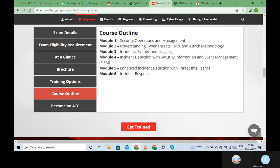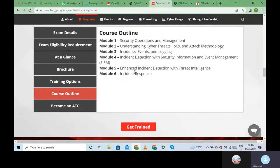In the course outline we have six modules. Module One is the introductory module where we learn about security operations and management - what SOC is, what the operations are, how to manage these operations, and the different levels of people who manage them. Module Two covers cyber threats at various levels, then indicators of compromise (IOCs), and attack methodology - what kind of methodology a hacker uses to perform an attack.